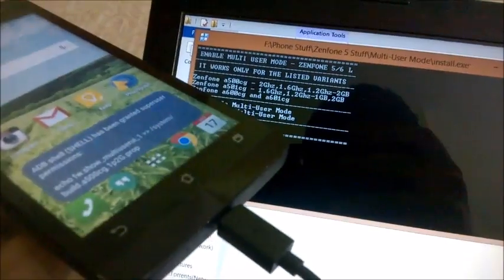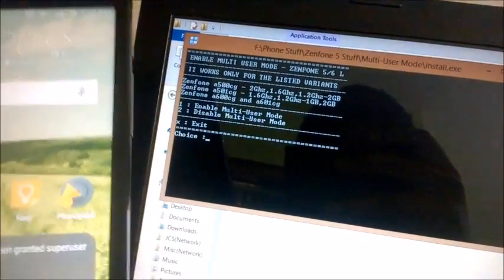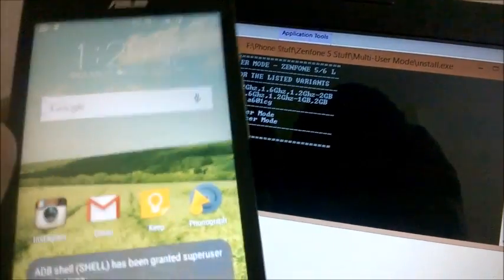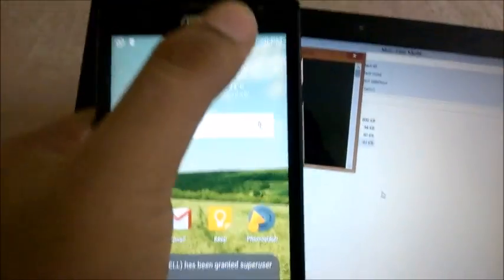So if you want to disable it again, you follow the same steps and you connect your phone to your PC and hit two and hit enter and the multiple user mode will be disabled.